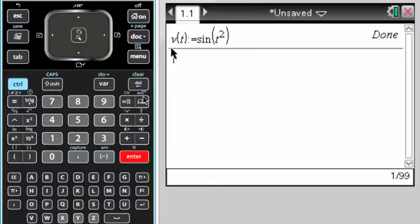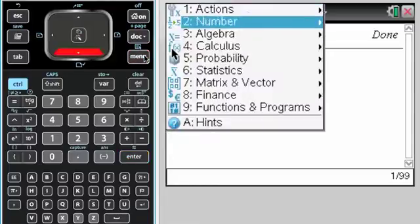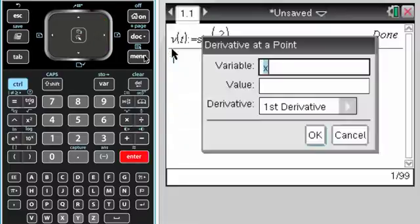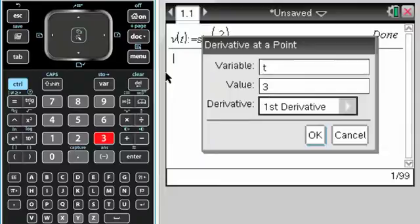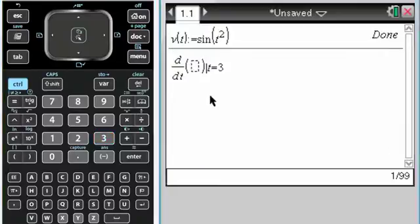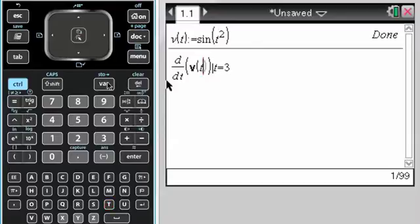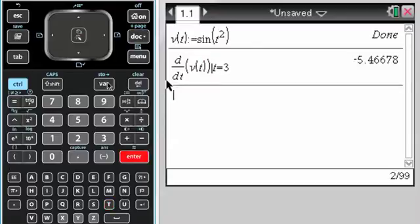And we also know that at t equals 0, the position is 5. But we're given velocity. So first question, acceleration. You're allowed to find the numerical value of a derivative at a point. So t, the point is 3, first derivative. And my function is V of t. I get that answer, so just jot it down.